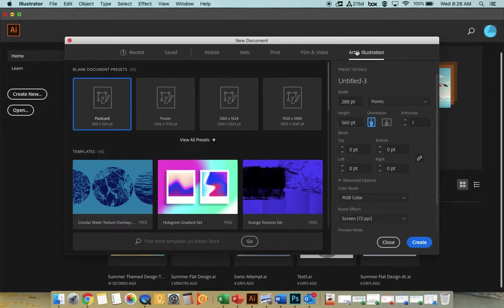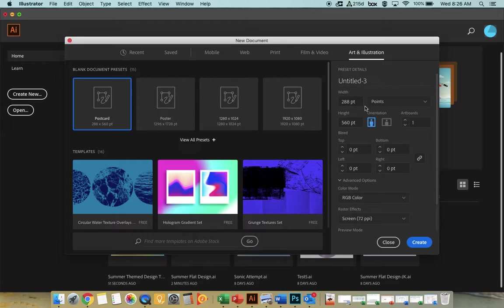Since we are doing an art graphic, we're going to click over here. There are some preset sizes you can choose from, but we're going to go ahead and put our own dimensions in here for our artboard.